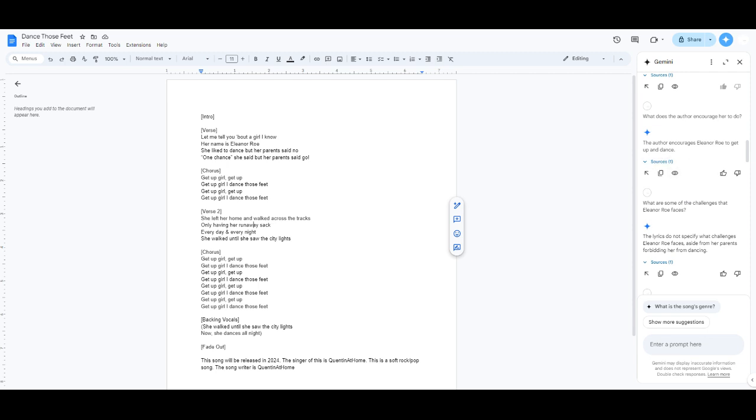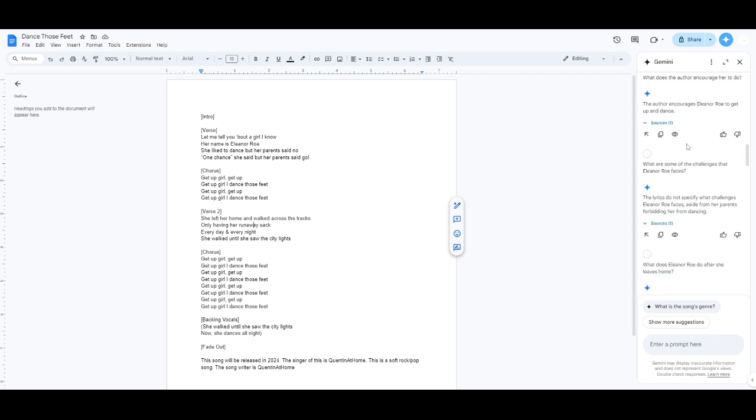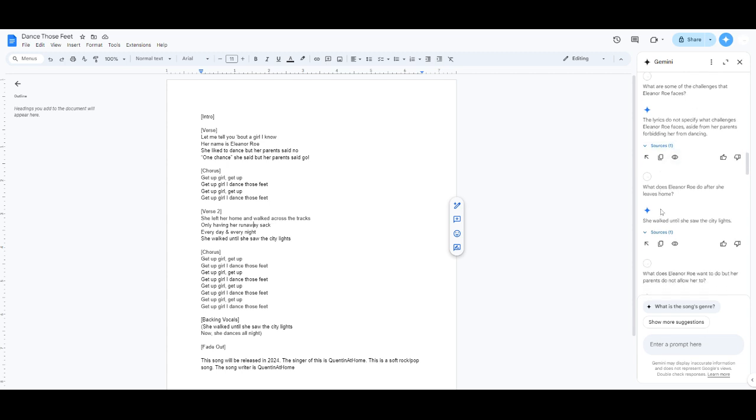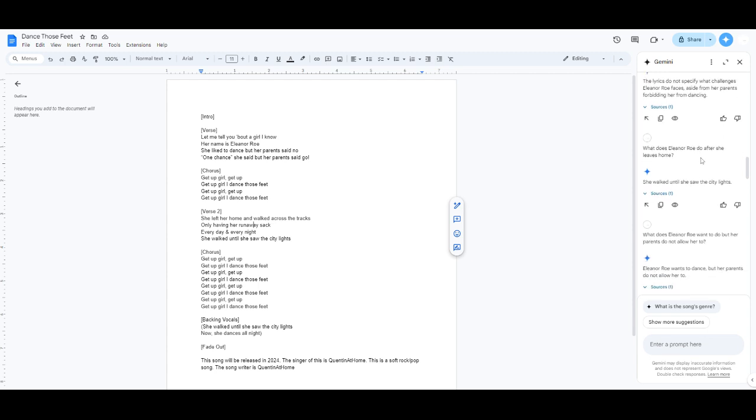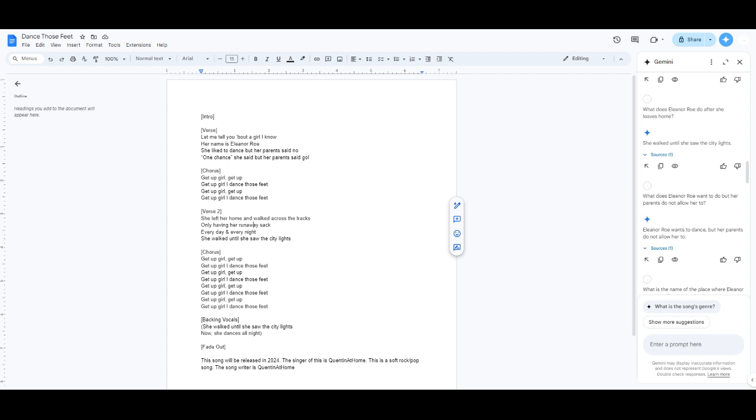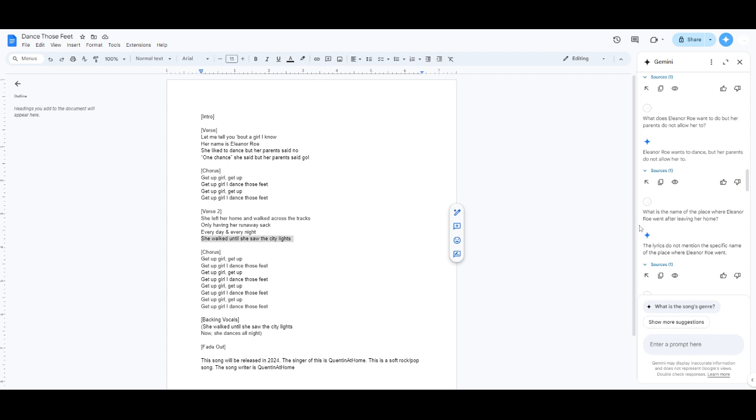The author encourages Eleanor to get up and dance those feet. You just said get up and dance, but you have to specify dance those feet. What are some of the challenges that Eleanor faces? The lyrics do not specify what challenges Eleanor Rowe faces, aside from her parents forbidding her from dancing. You didn't have to cut me off. What does Eleanor Rowe do after she leaves home? She walked into her and she saw the city, guys. Yeah, I wonder... Wait. Bro, they just stole my line! Copyright! Copyright infringements! I'm not funny either.